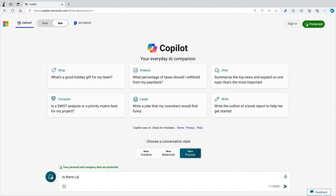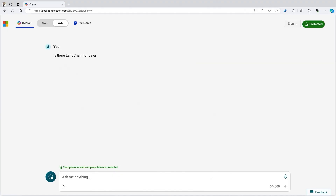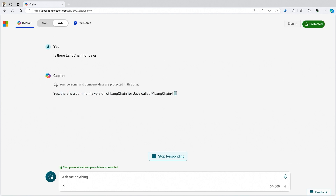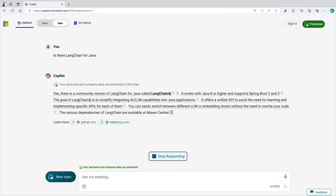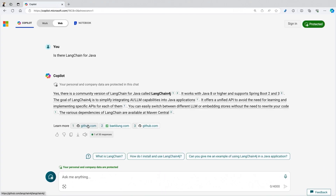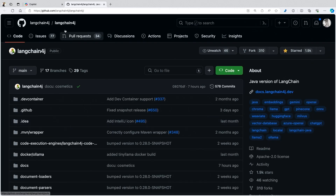Let's go for it. I'm using precise mode because we need a precise answer to prove Dan wrong. You can't have made-up stuff. If someone is making a strong statement, you have to be right. Let's see what we get. Wait, there is? Yeah, it says yes. There is a community version of LangChain for Java. It even gives me the GitHub repository. So great — I did not know this information until right now.